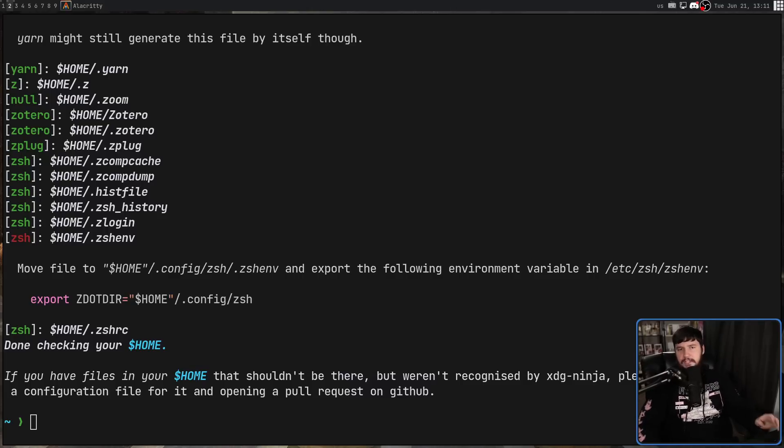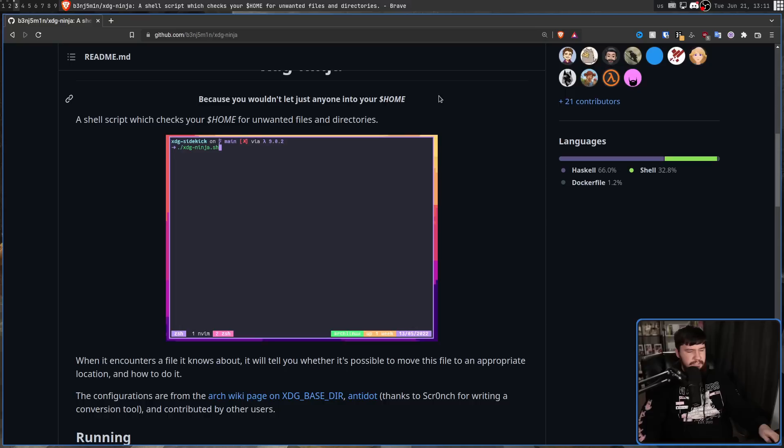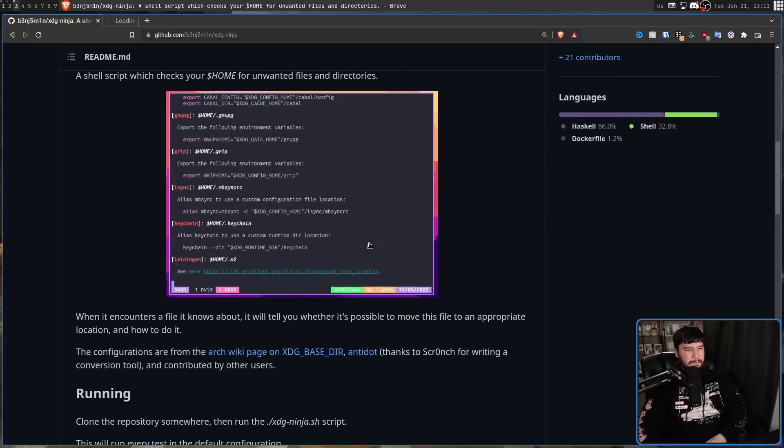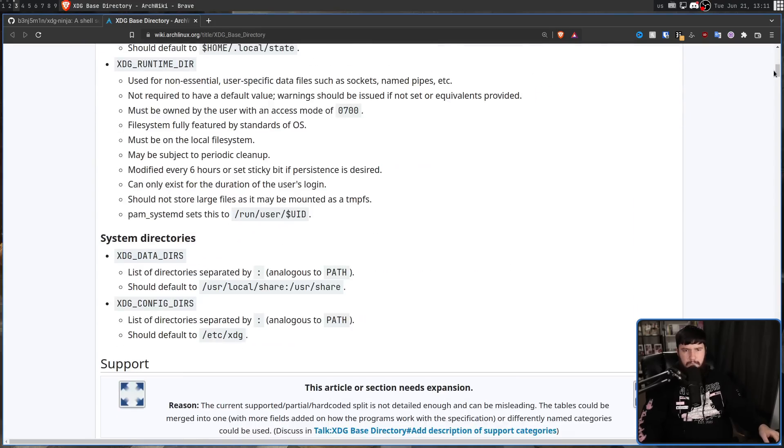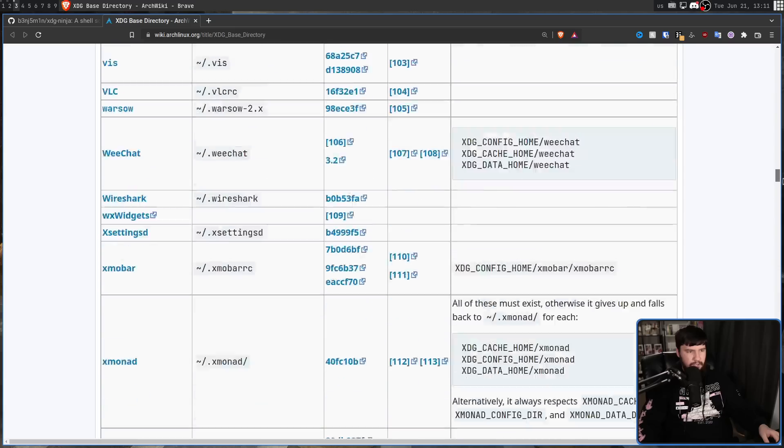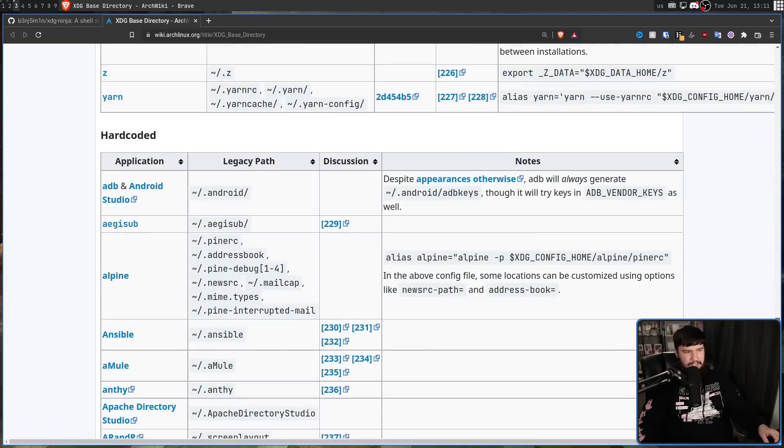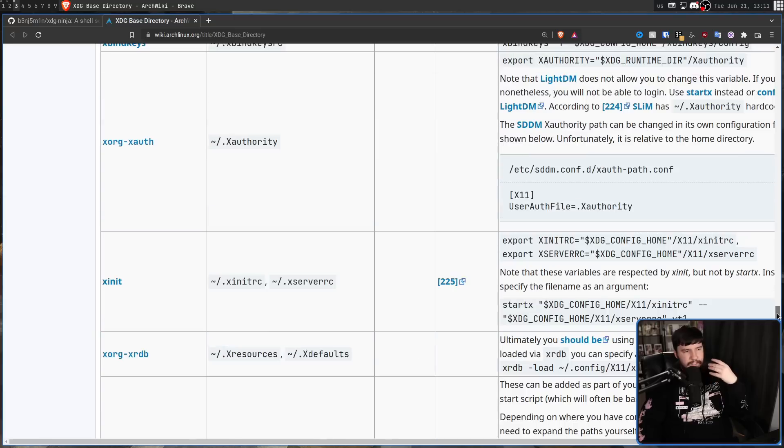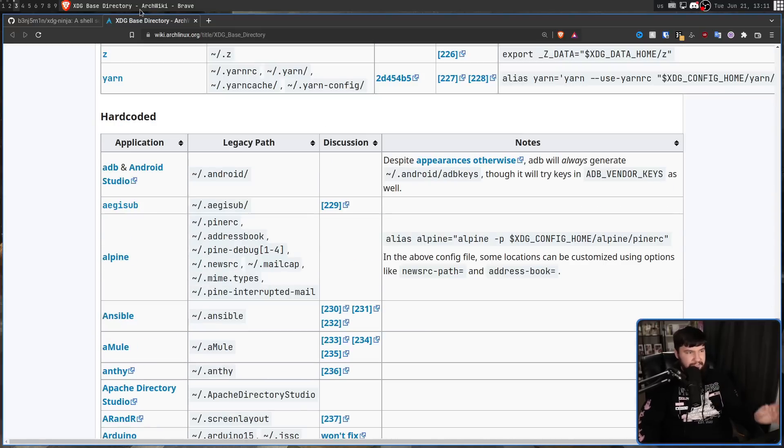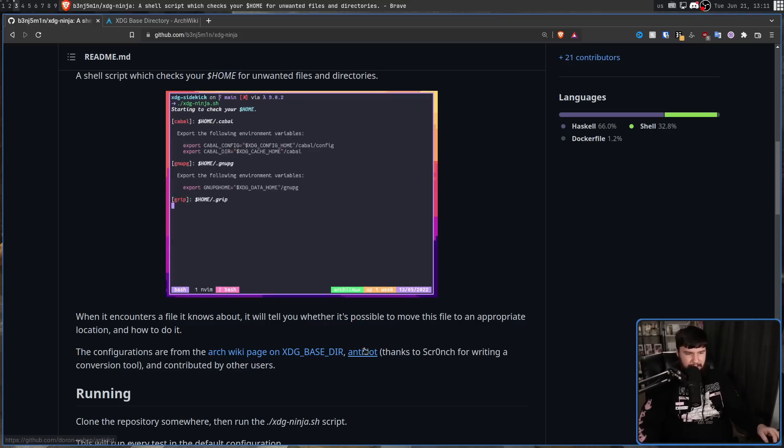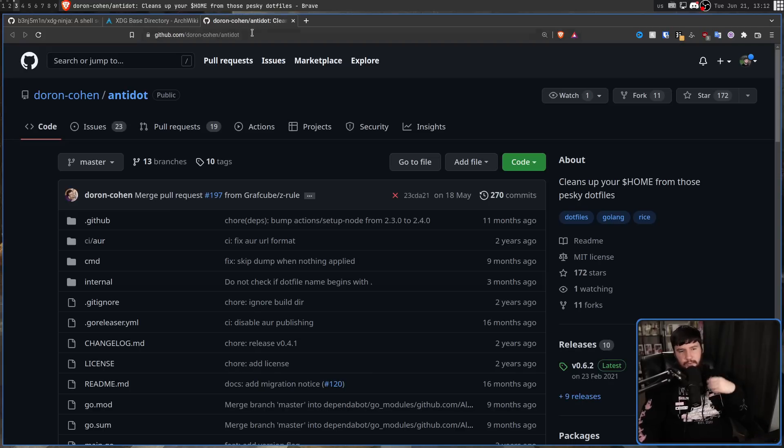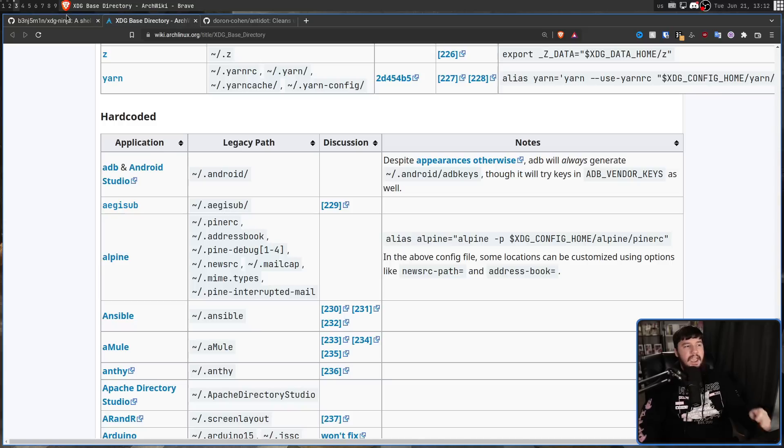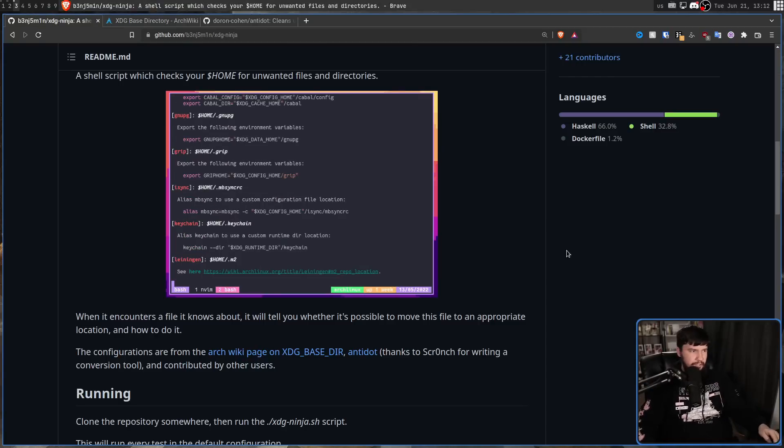Now, most of the information for this application, according to the GitHub, is coming from three places. One, the ArchWiki page on XDG base directory. So this page right here, which has most of the information. And I think I have shown this in a video before. This has things that are fixable, things that aren't fixable, things that are hard-coded, and things like that. There are also previous applications like Antidot, for example, which was one of those applications which would automatically fix things for you, which I don't like as an idea, especially when things will change over time. And then the rest of it is basically from user contribution.